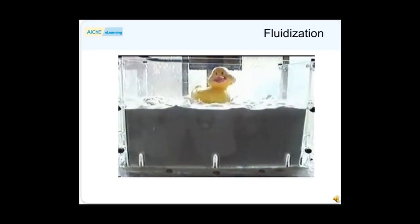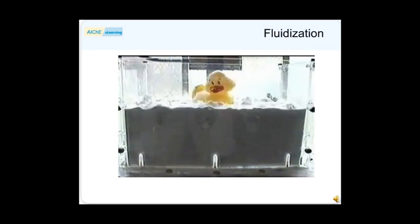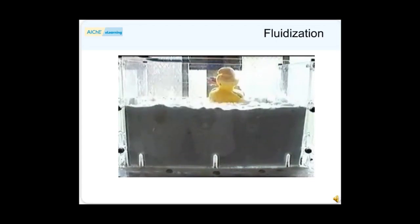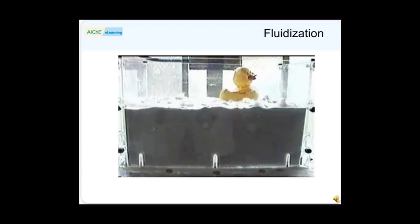Meet Jeremy, the mascot of my research team. He spends much of his time in fluidized beds and has entertained visitors of all ages.